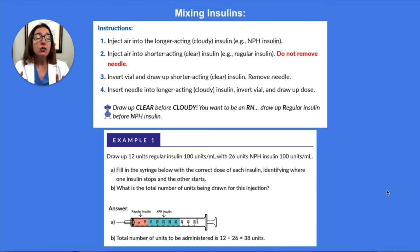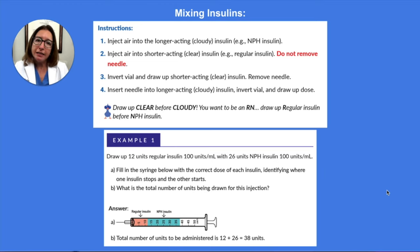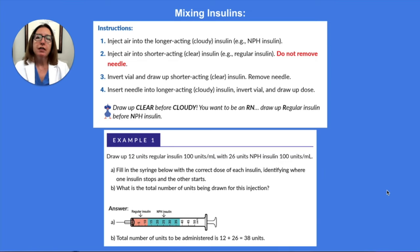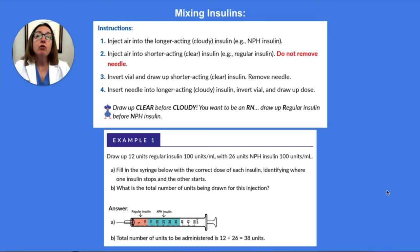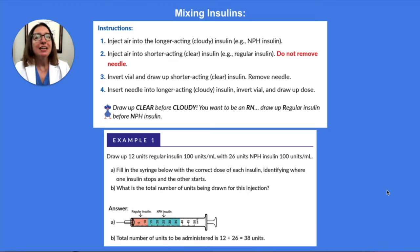So those are the steps. You always want to draw up your clear before your cloudy. Our little trick to help you remember what comes first is you want to be an RN — so you want to draw up your regular insulin before your NPH insulin.